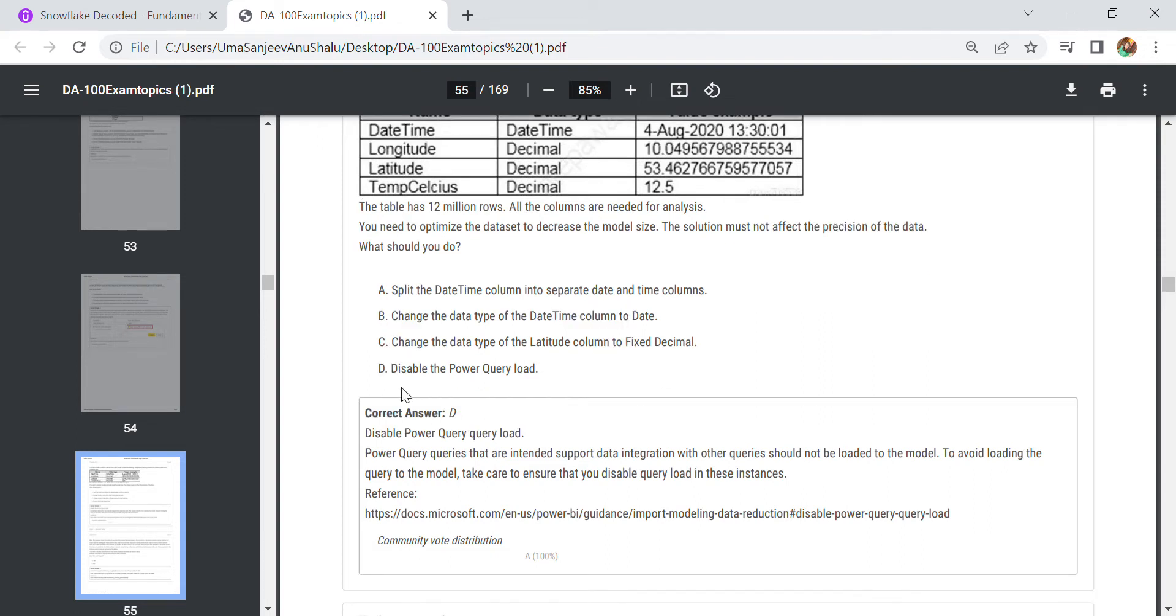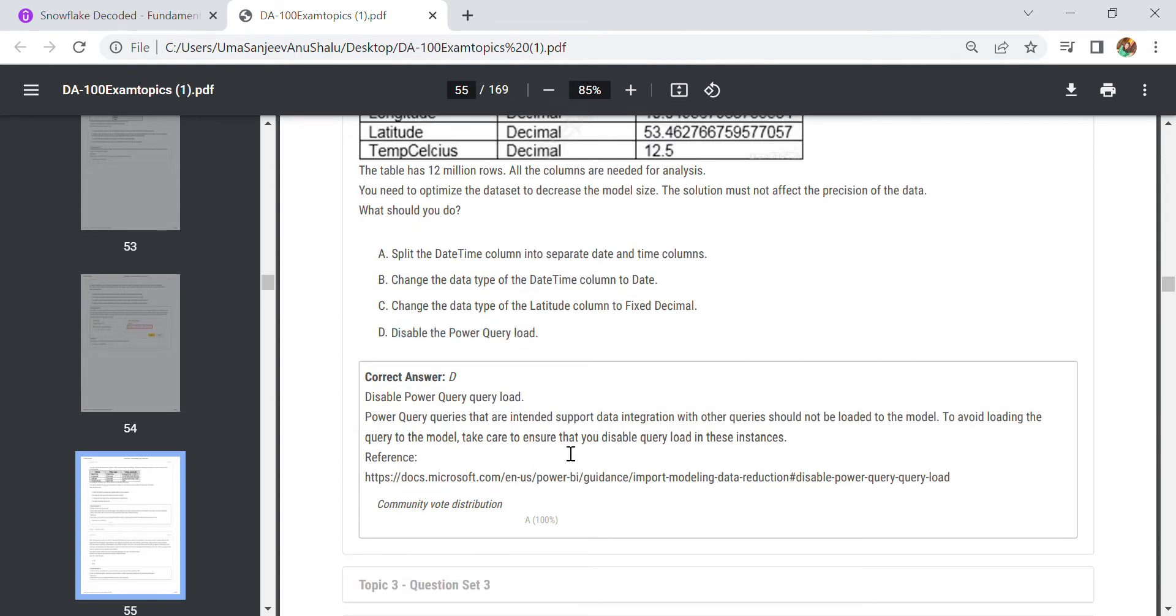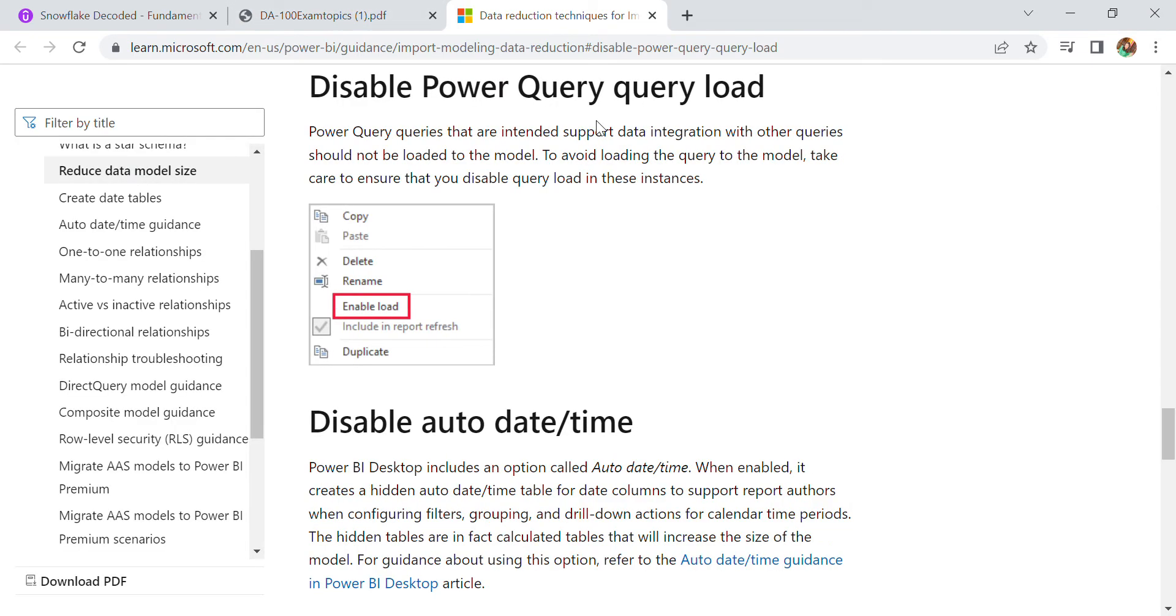What should you do? You need to disable the Power Query load. When you are disabling this, what's happening is that in Power Query, queries that are intended to support data integration with other queries shouldn't be loaded to the model. To avoid loading the query to the model, take care to ensure that you disable query load. For more details you can go to the Power BI guidance at docs.learn.microsoft.com, and there you can learn how we can disable power query load.